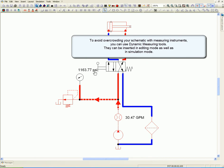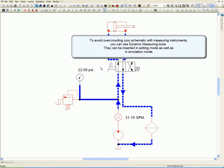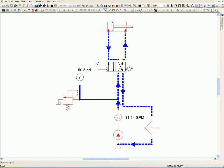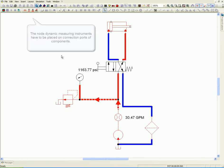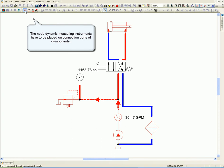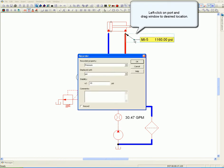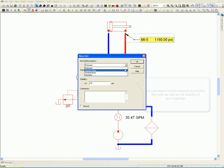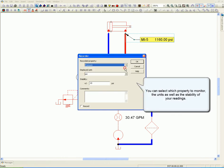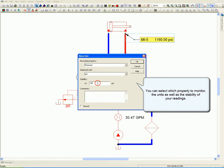Dynamic measuring tools can be inserted in editing mode as well as in simulation mode. The node dynamic measuring instruments have to be placed on connection ports of components. Left click on a port and drag the window to the desired location. You can select which property to monitor, the units, as well as the stability of your readings.